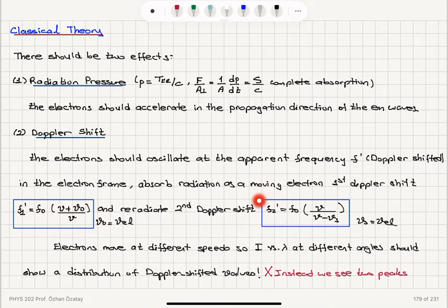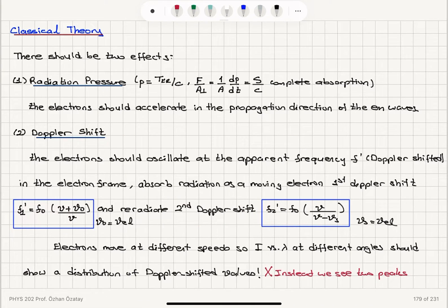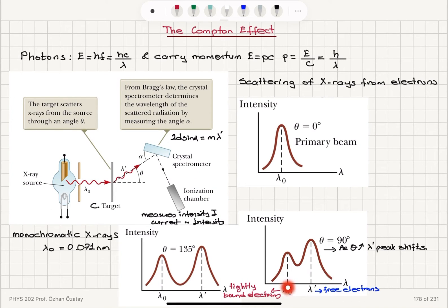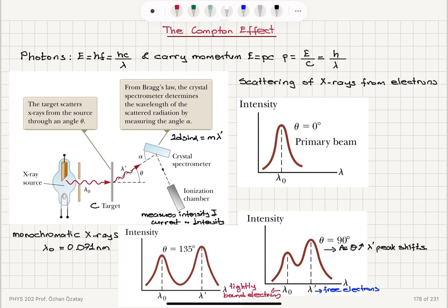However, we don't see this broad background due to the distribution of different electron speeds. Instead, we see two discrete peaks — one at lambda zero and one at lambda prime. So we need a non-classical explanation of this phenomenon.